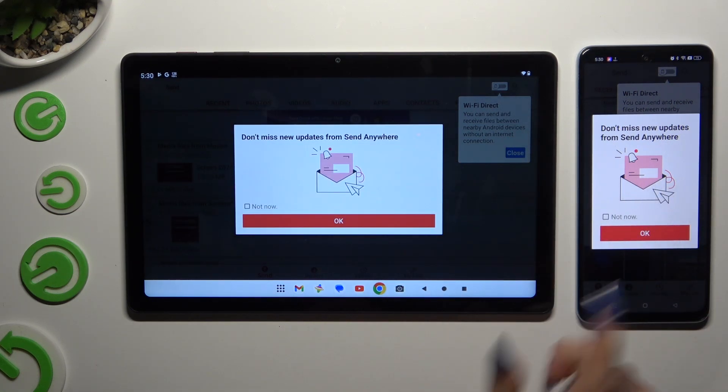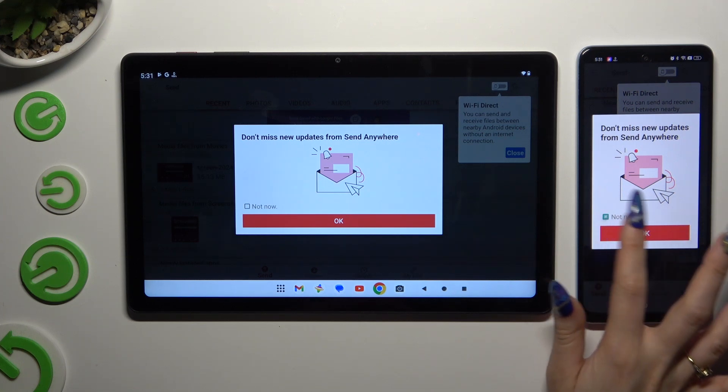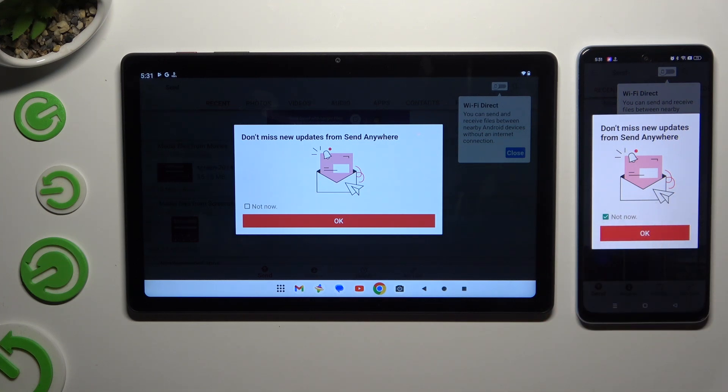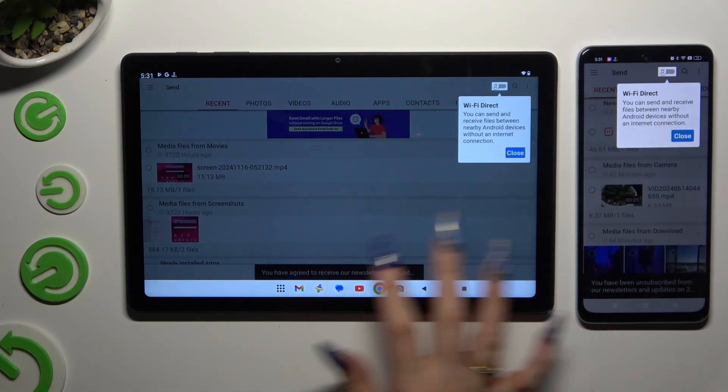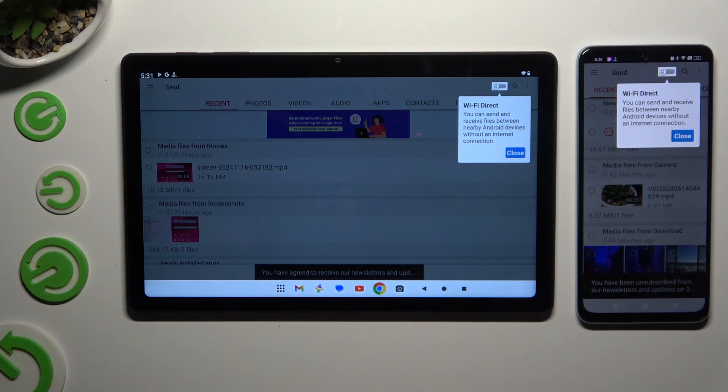In this window about new updates, you can tap on Not Now or close it right away by hitting OK. Either way, when you're ready...